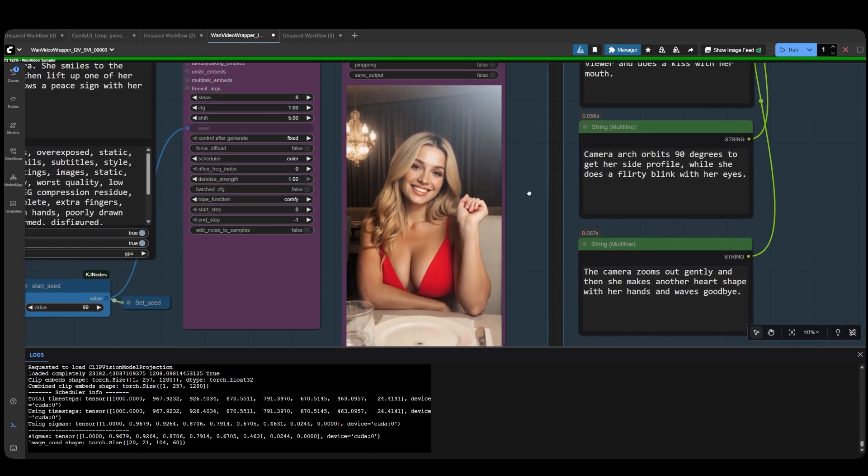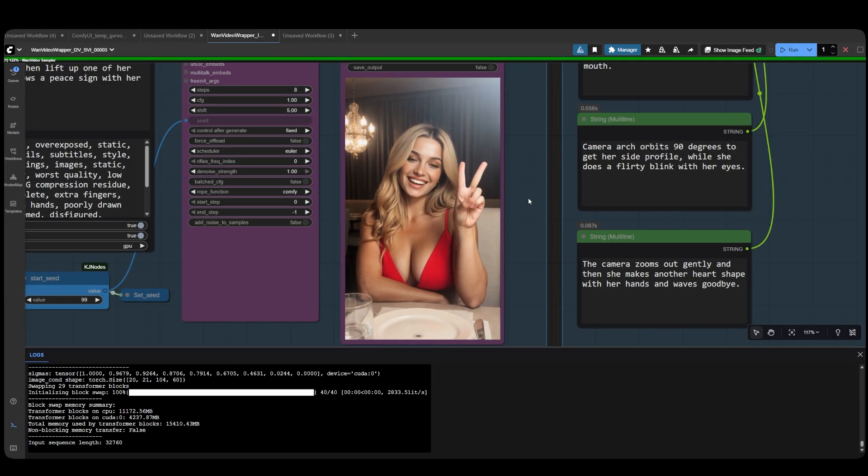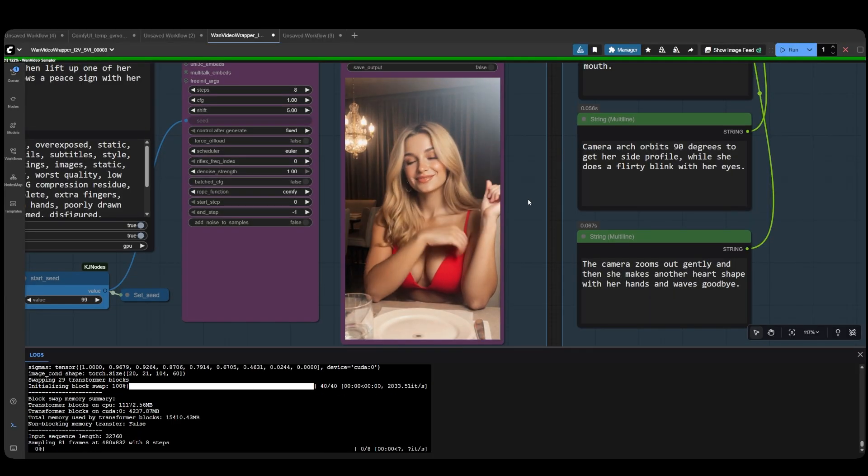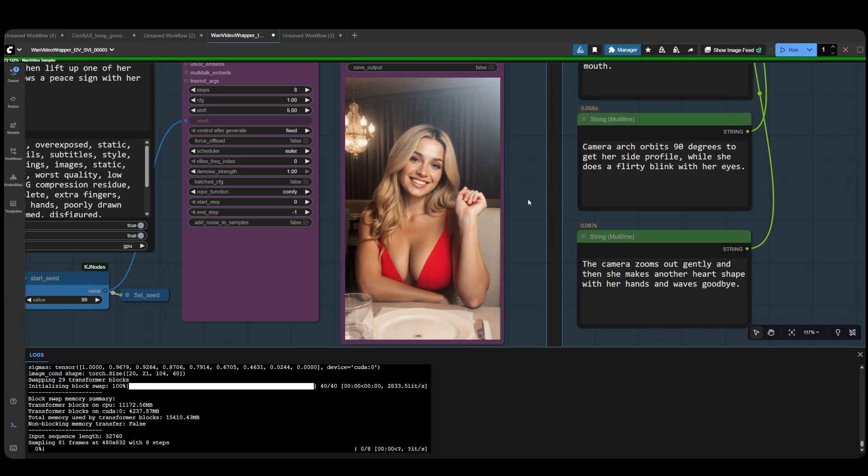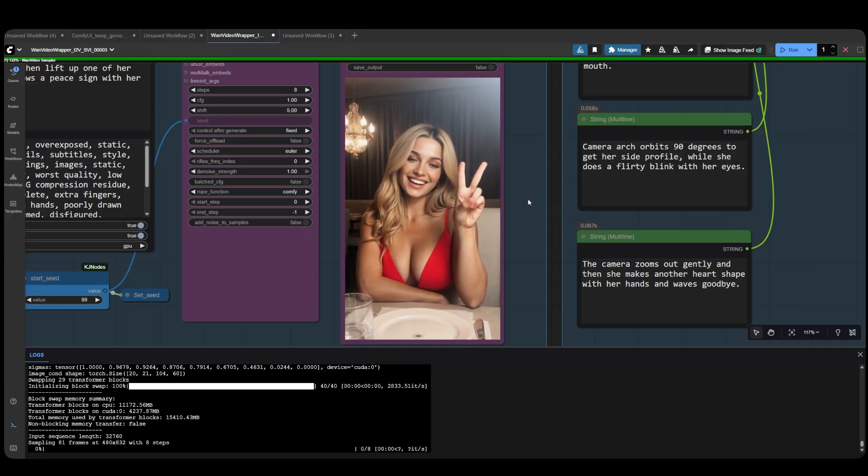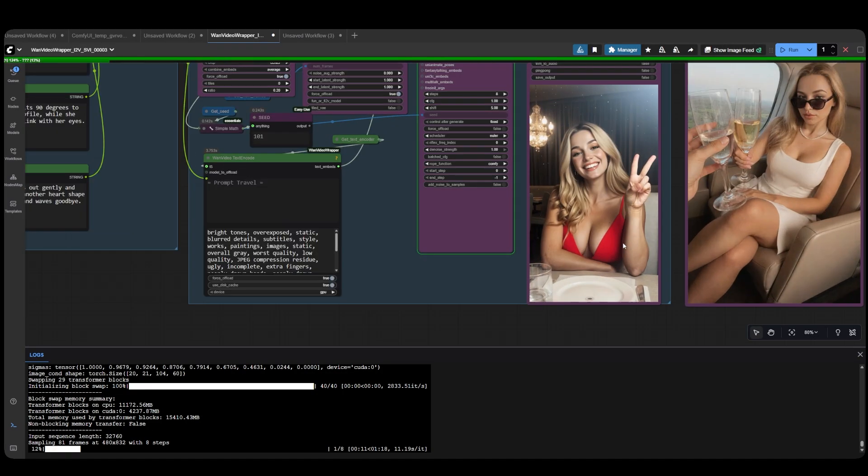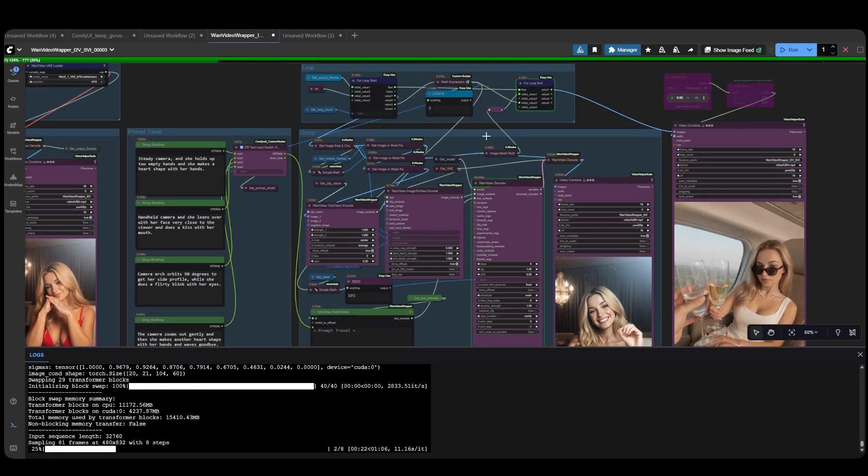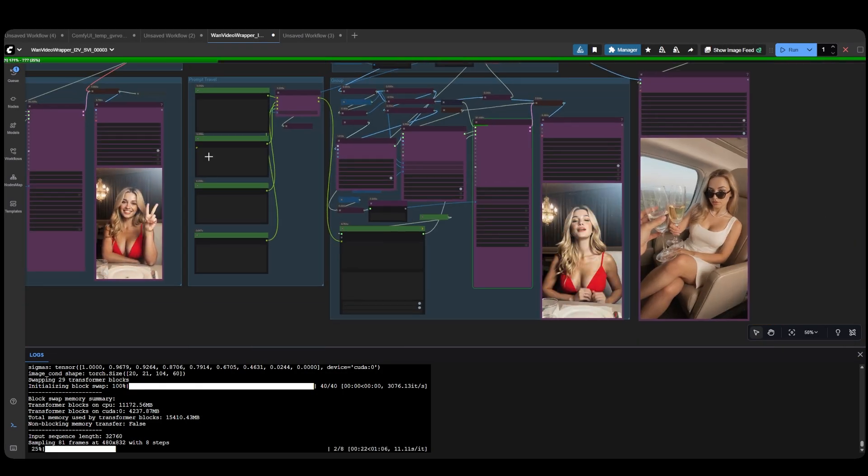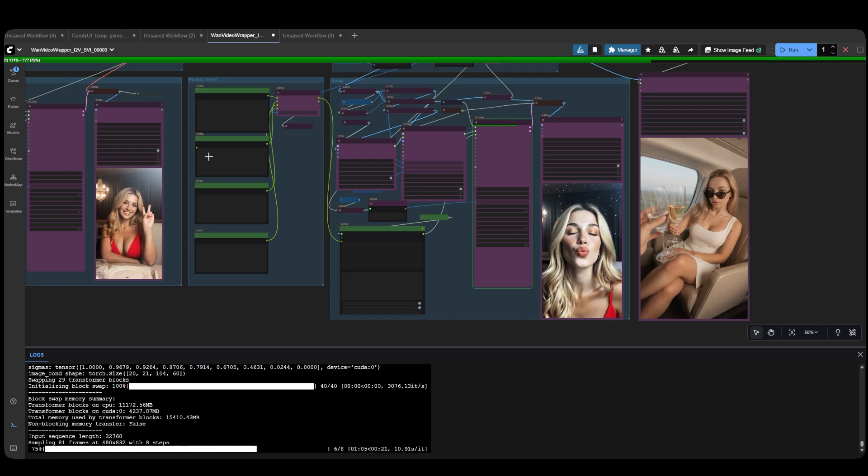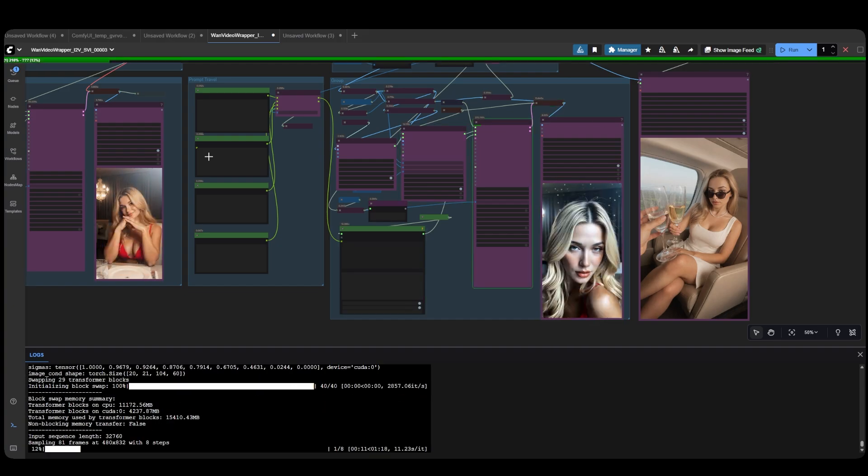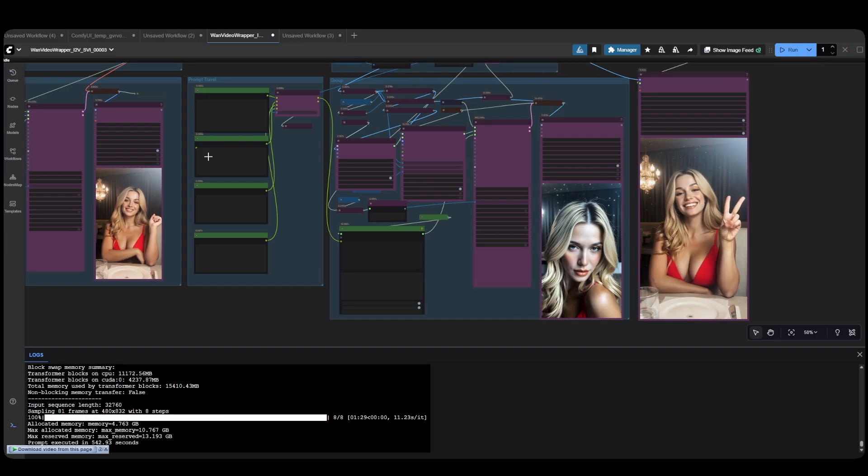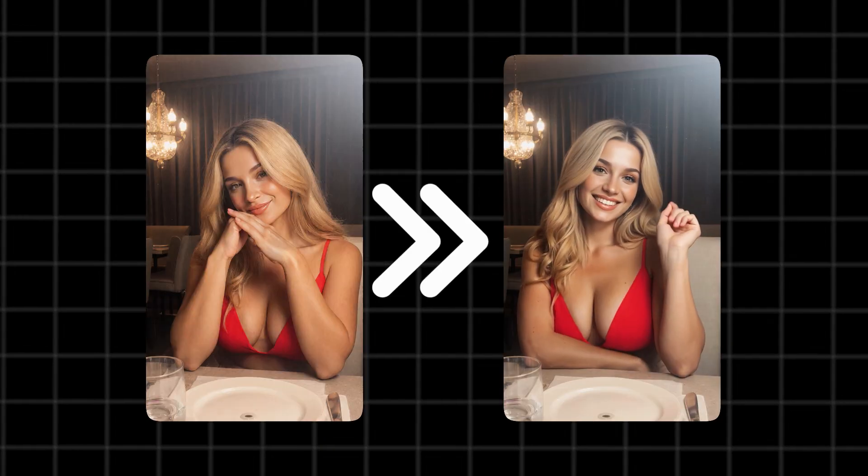Basically, you'll need 4 more videos, and each takes about 2 minutes to generate. The entire video will take approximately 10 minutes to produce a 20-second clip, which is quite impressive when you consider the quality you're getting. Now, here's the result.